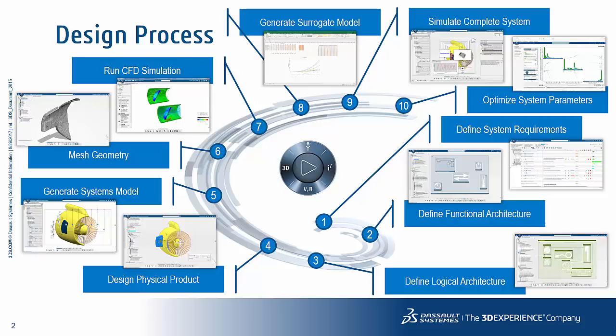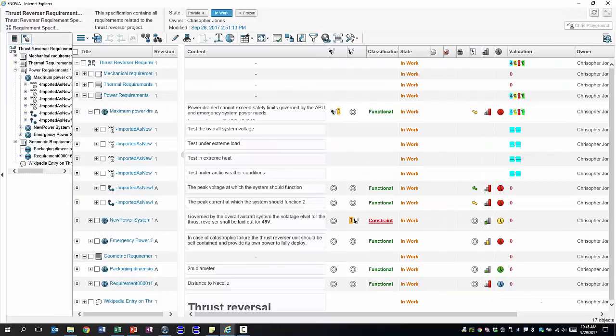Once we've built our complete systems model we can then optimize the system parameters using process composer to then analyze the results in results analytics. With that let's get started.